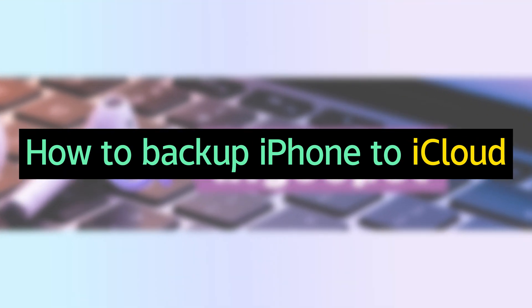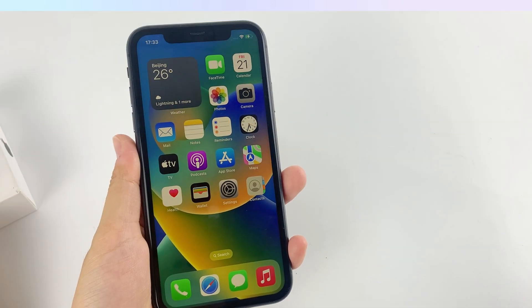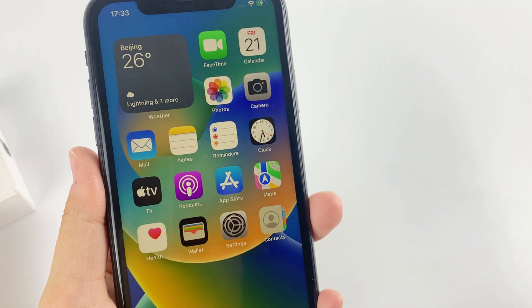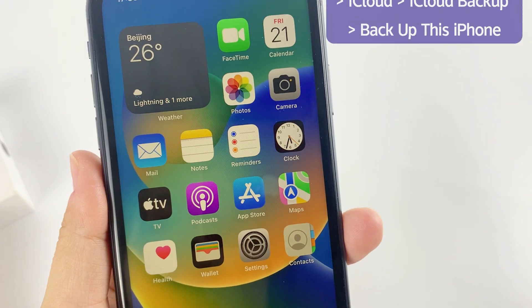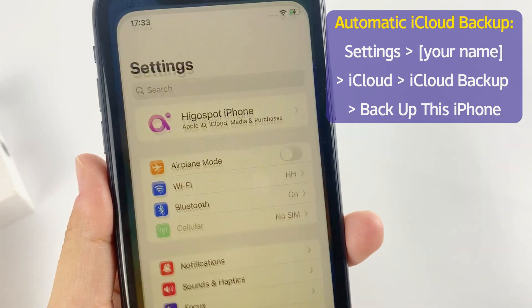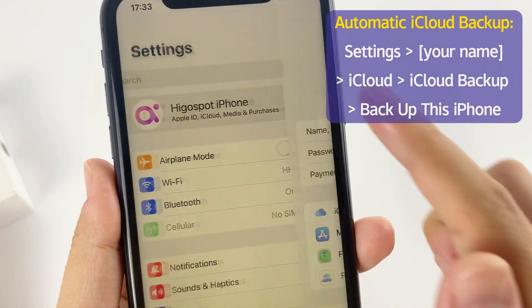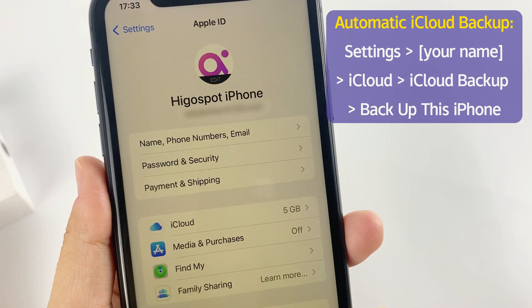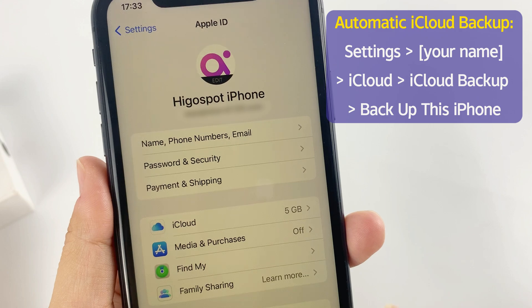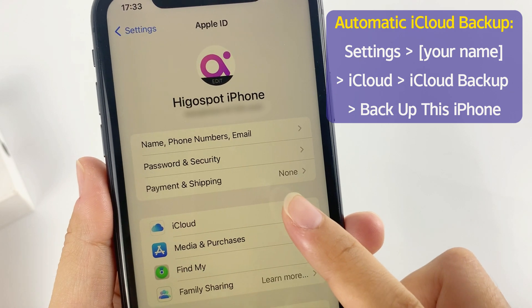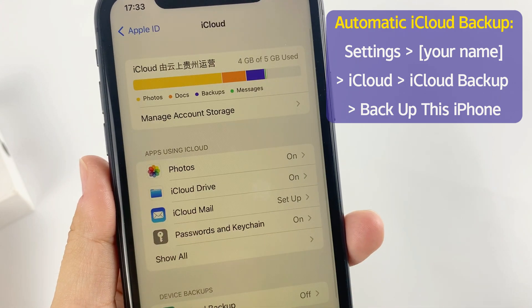Alright, we start with how to back up an iPhone to iCloud. Backing up your iPhone with iCloud is easy. Go to Settings app, tap your name at the top, on the next screen, tap on iCloud.